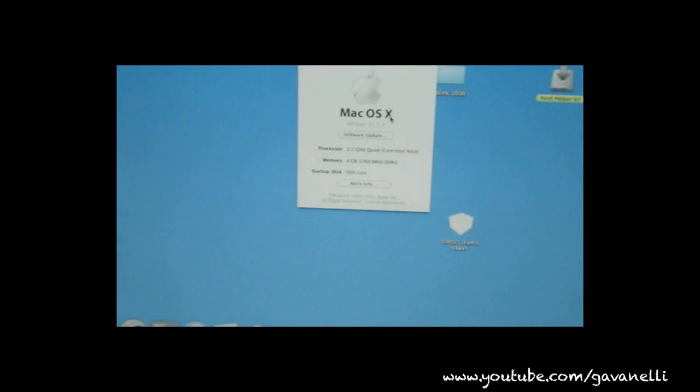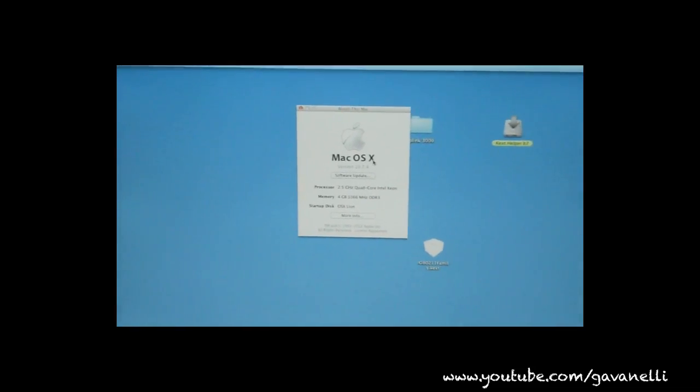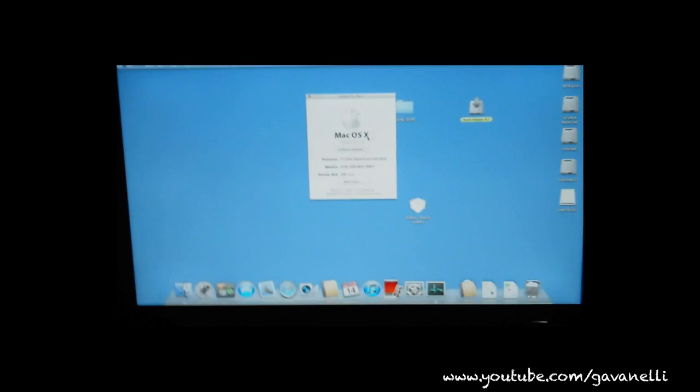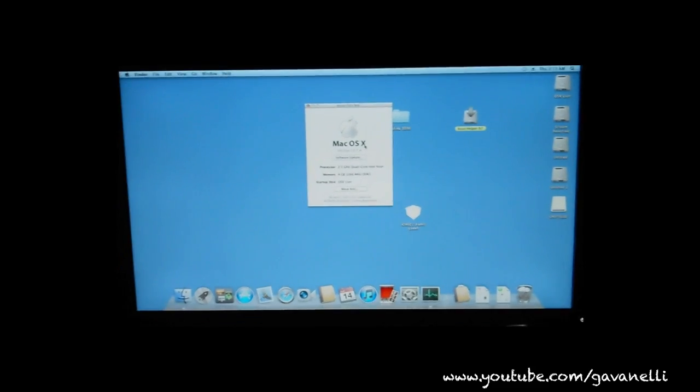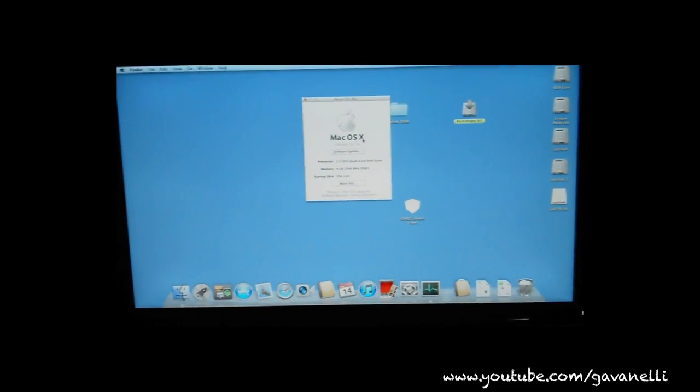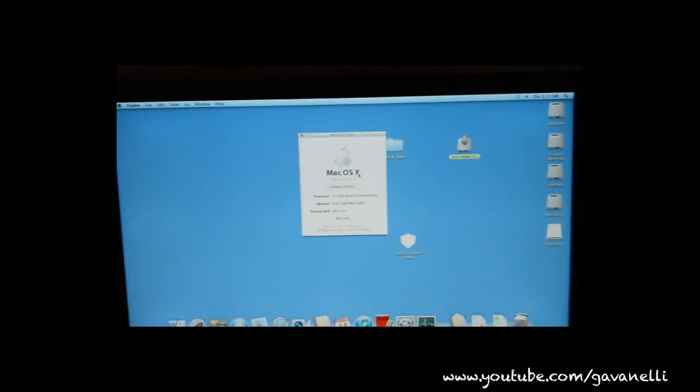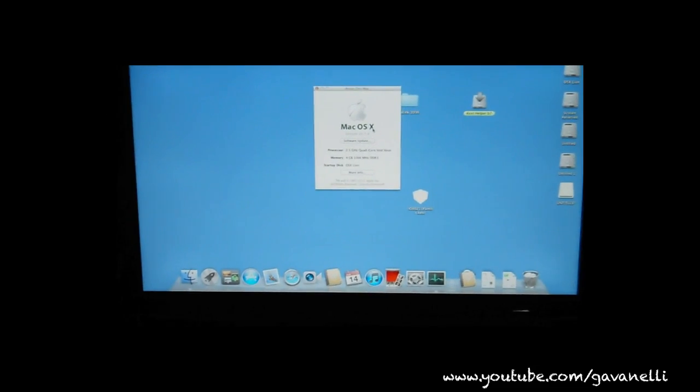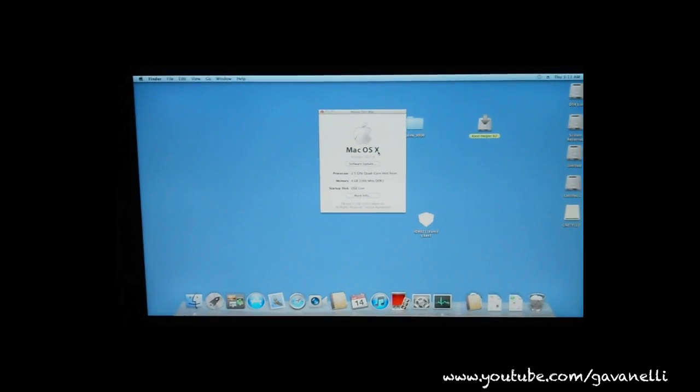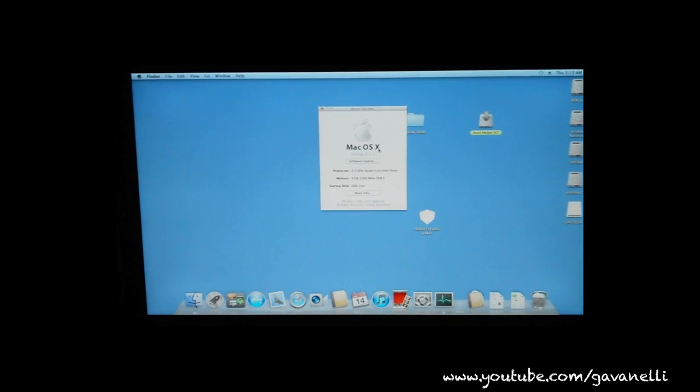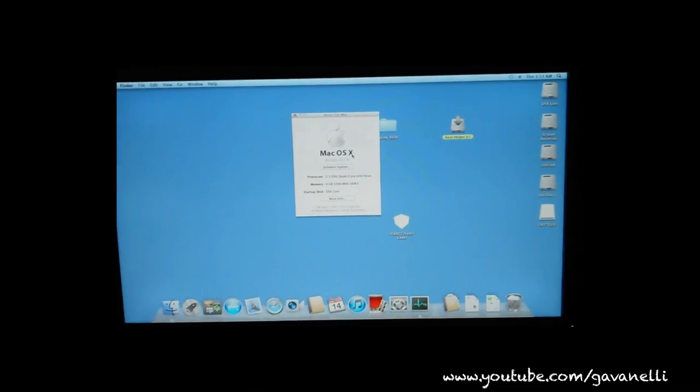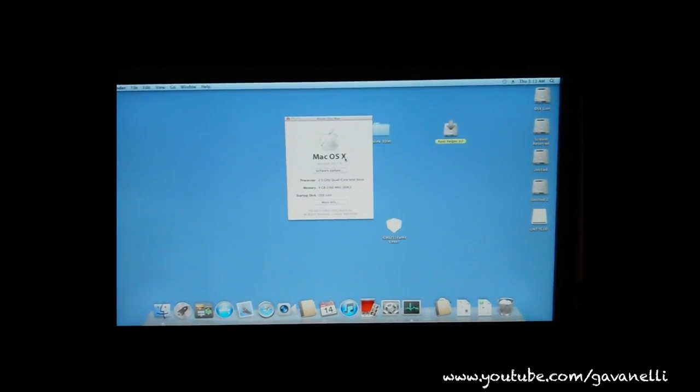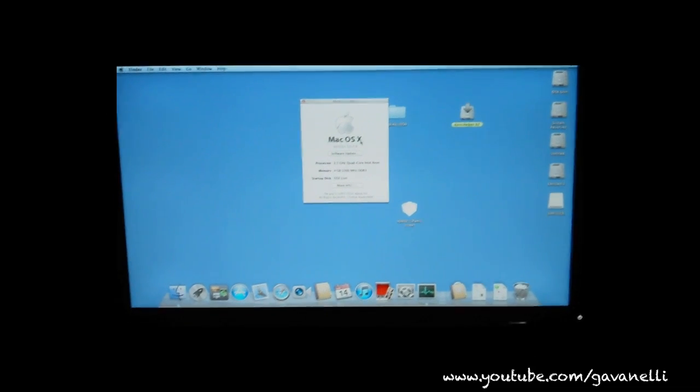So it worked but just so you know, I've said this in my previous videos, all hackintoshes are not created equal. Just because it worked for me doesn't necessarily mean it'll work for you. So you can try it at your own risk but you see I just downloaded it and installed, reboot and everything is okay.